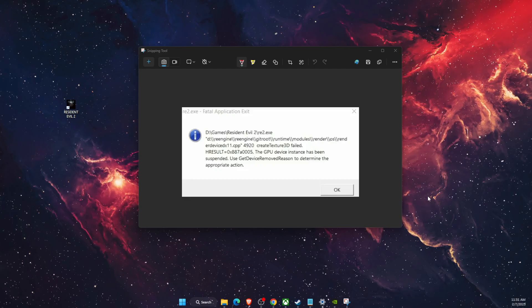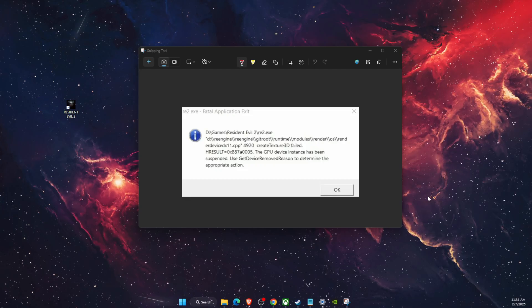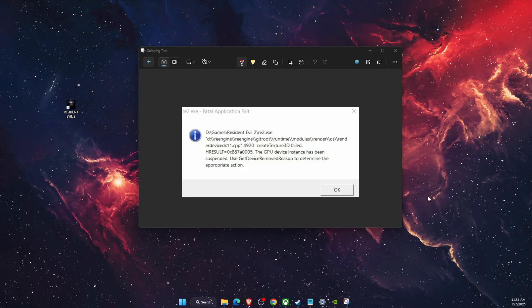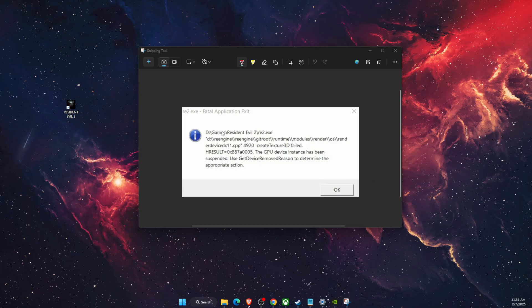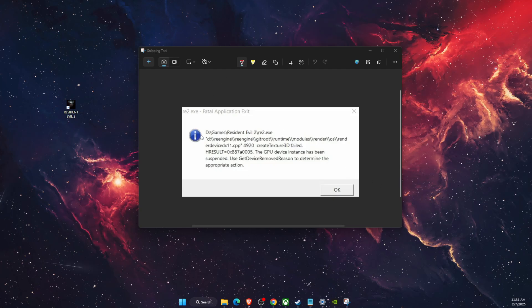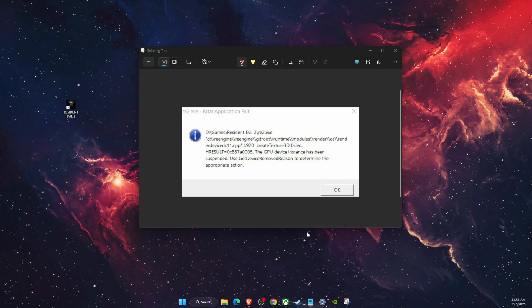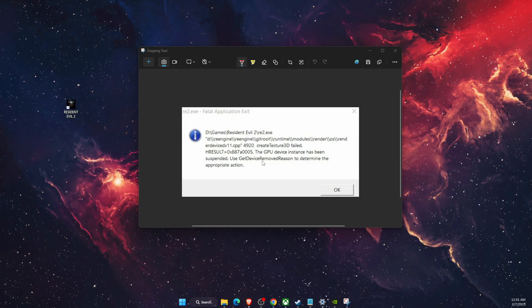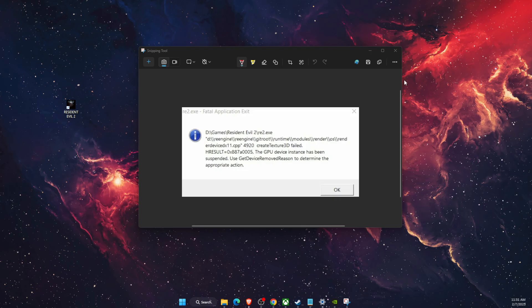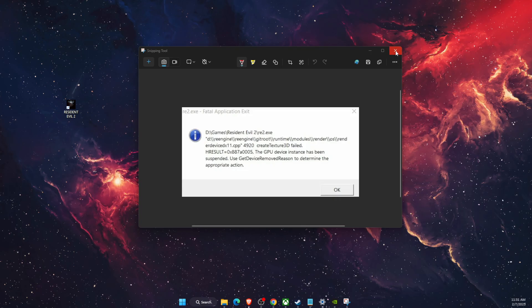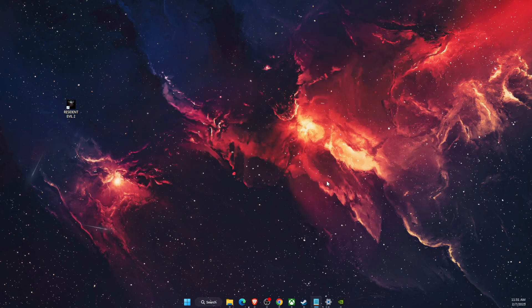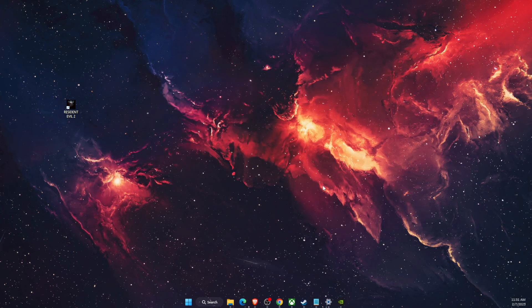Hello guys, in today's video I'm going to show you how to fix Resident Evil 2 fatal application exit error. This is how it looks like. If you're having this problem, we're going to fix it together.